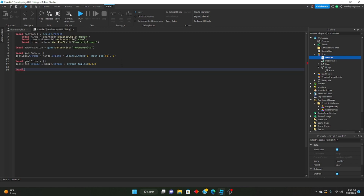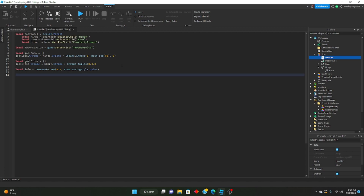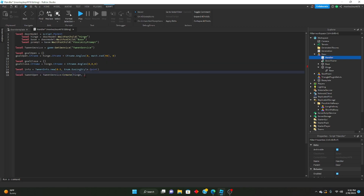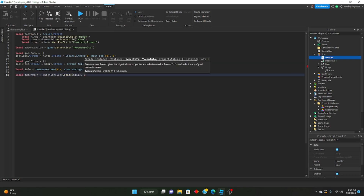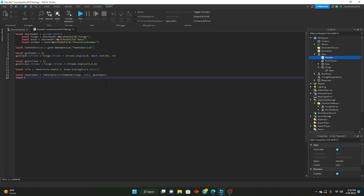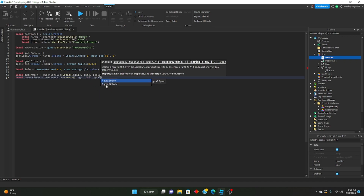Then we'll make a tween info: local info = TweenInfo.new(0.5, Enum.EasingStyle.Quint). Now we'll set up the actual tween animations: local tweenOpen = TweenService:Create(hinge, info, goalOpen). So we're getting the hinge first — that's the object to tween — then the info, then the goal. And local tweenClose = TweenService:Create(hinge, info, goalClose).